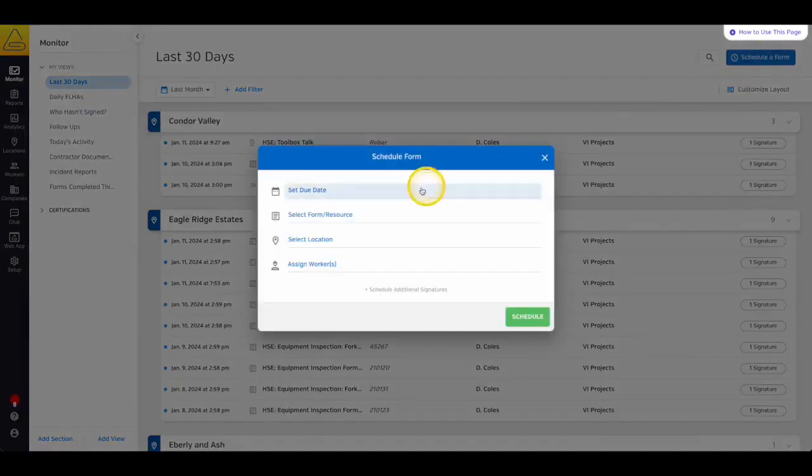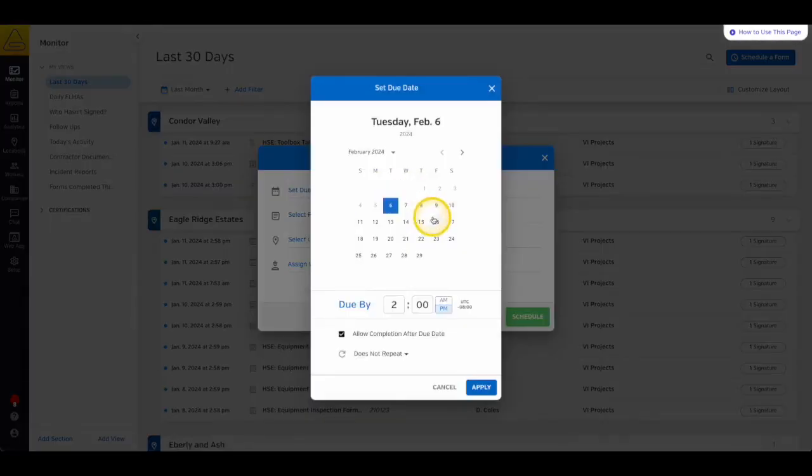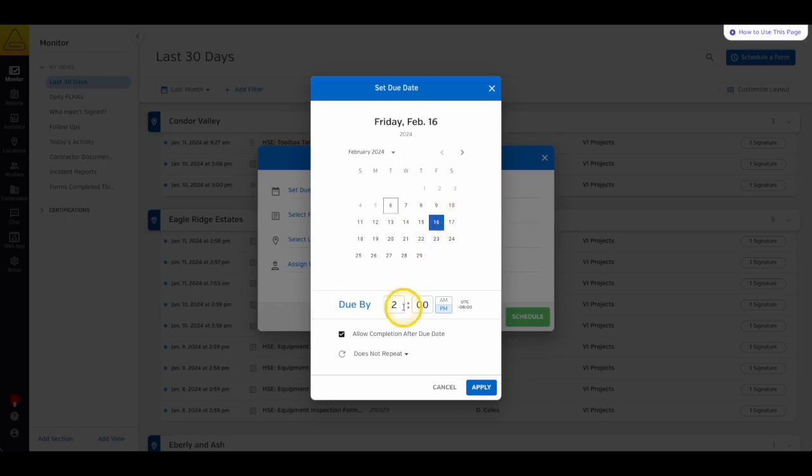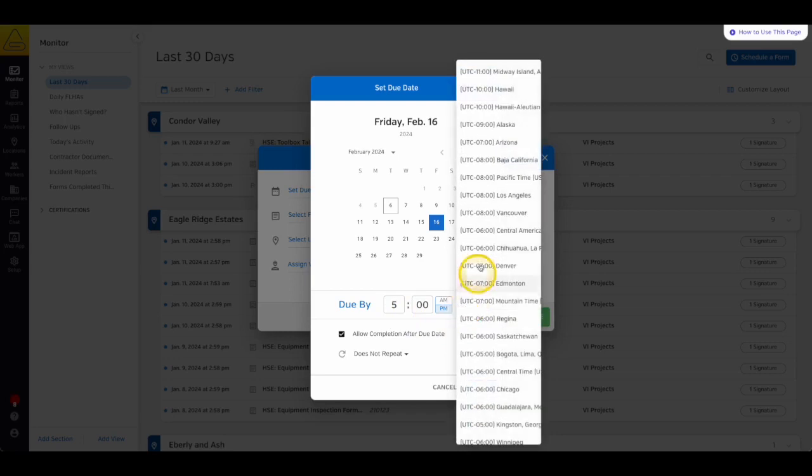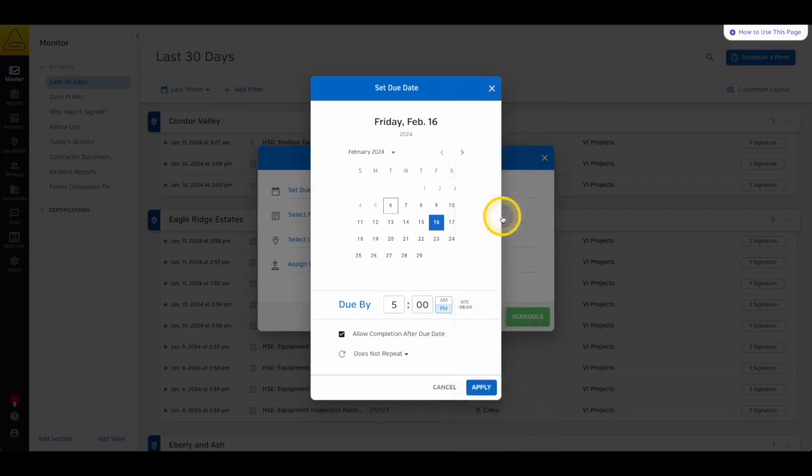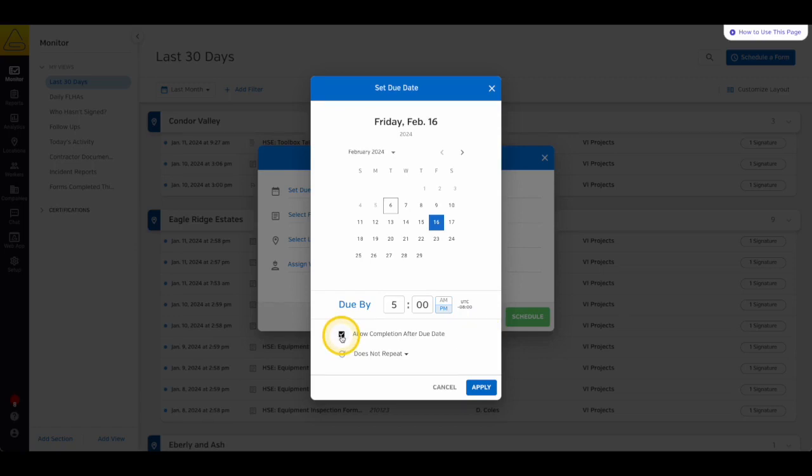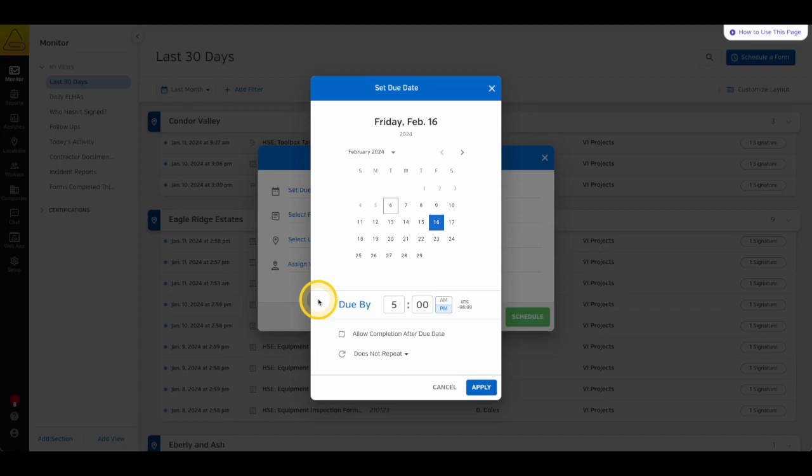Next, we'll select a date from the calendar that we'd like this form to be completed by, as well as the time of day with the clock just below it. You can even set the time zone if you have divisions of your company in different areas. Then there's a checkbox to designate if you want your workers to be able to complete this form after the due date. If this is unchecked, once the due date passes, the form will no longer be available for them to sign, and it'll show up in the Missed section of your safety monitor.